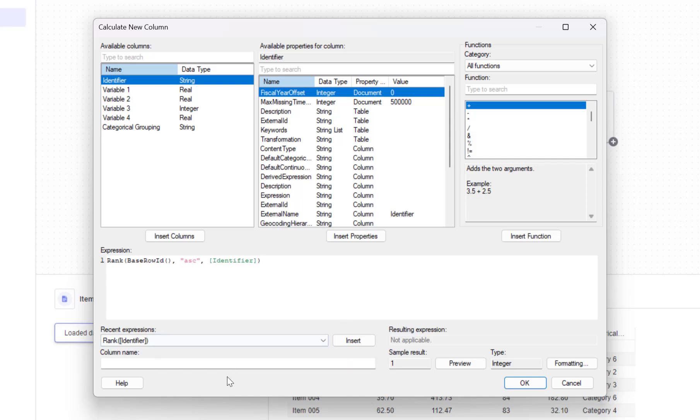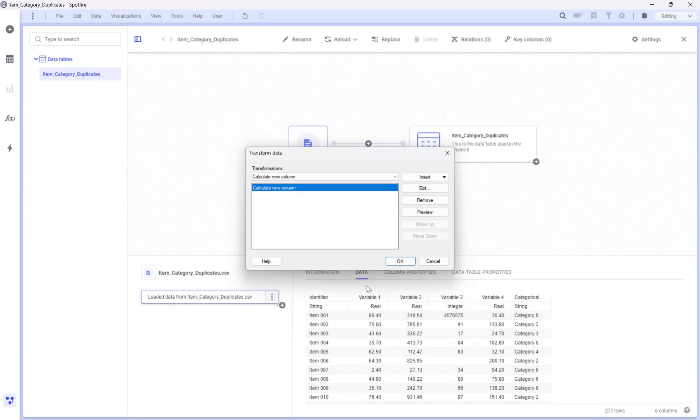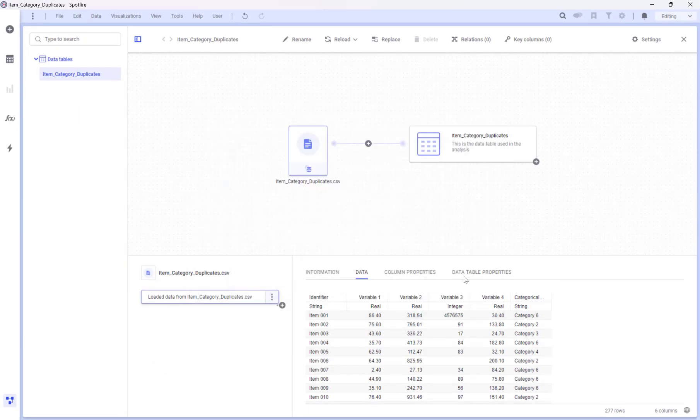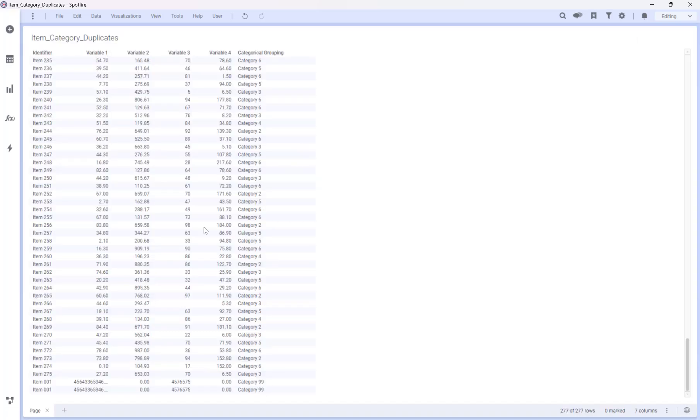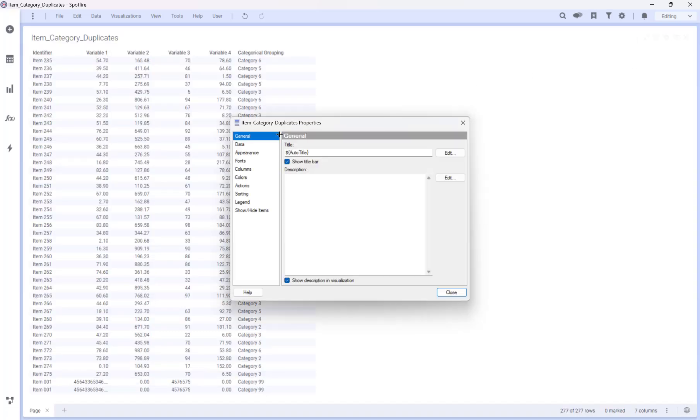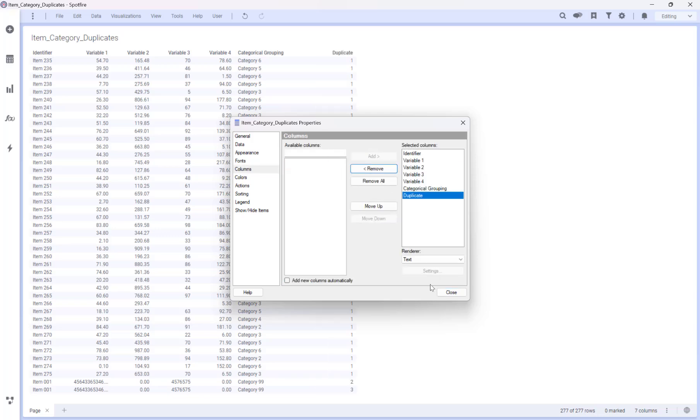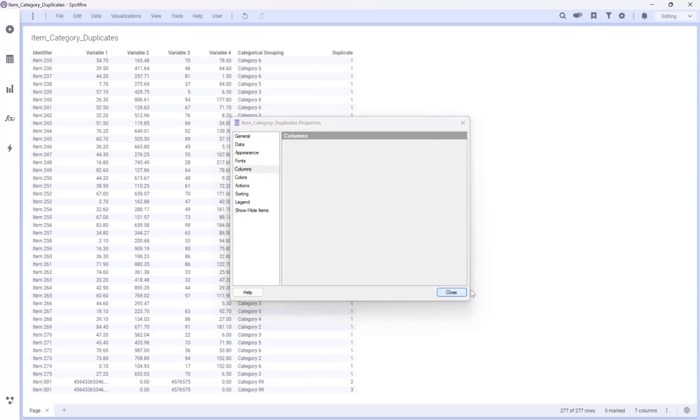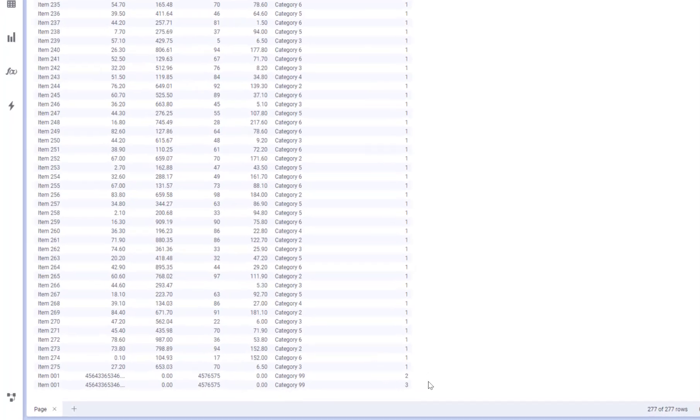Let's call this column duplicate and click OK. Let's update our table visualization. And as you can see, the last two rows are actually duplicates of the first row.